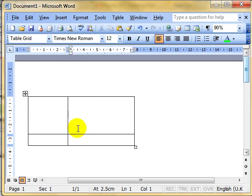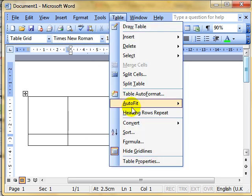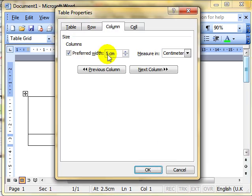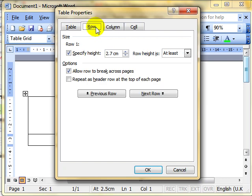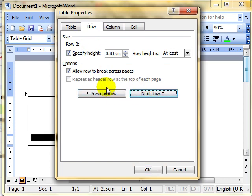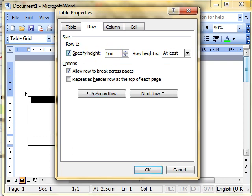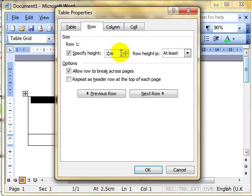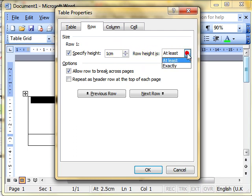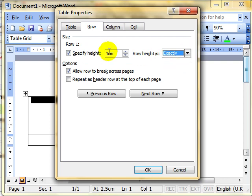You can do exactly the same on the rows, table, table properties, select the row tab and specify the height. It tells you which row you've got selected, so you can use these buttons here to move between the rows that you want. I want to change row one, change the height to one centimetre. Now with row you have an extra feature here, it can either be at least one centimetre and therefore it will change if your font size changes, it will adjust things a little bit for you. Or if you want exactly one centimetre always, you can change that to exactly. So I'm setting it at exactly one centimetre.